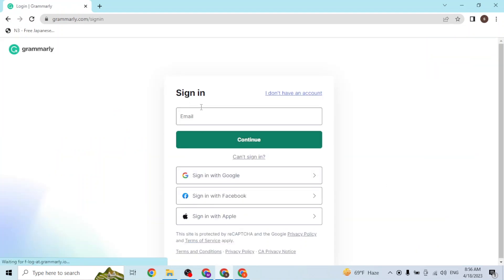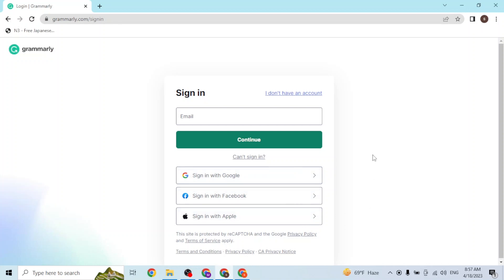Here you can see the sign-in page. You can also log into your Grammarly with directly your Google, Facebook, or Apple accounts. If you click on these buttons, the respective login page for Google, Facebook, or Apple will open. If you log into your respective accounts, you'll be signed into Grammarly directly.